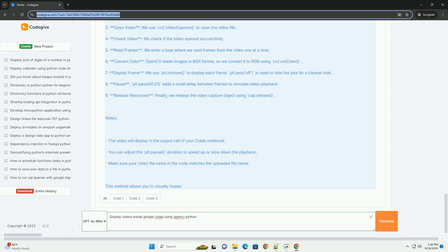8. Pause: PLT.pause 0.01 adds a small delay between frames to simulate video playback. 9. Release resources: Finally, we release the video capture object using cap.release.